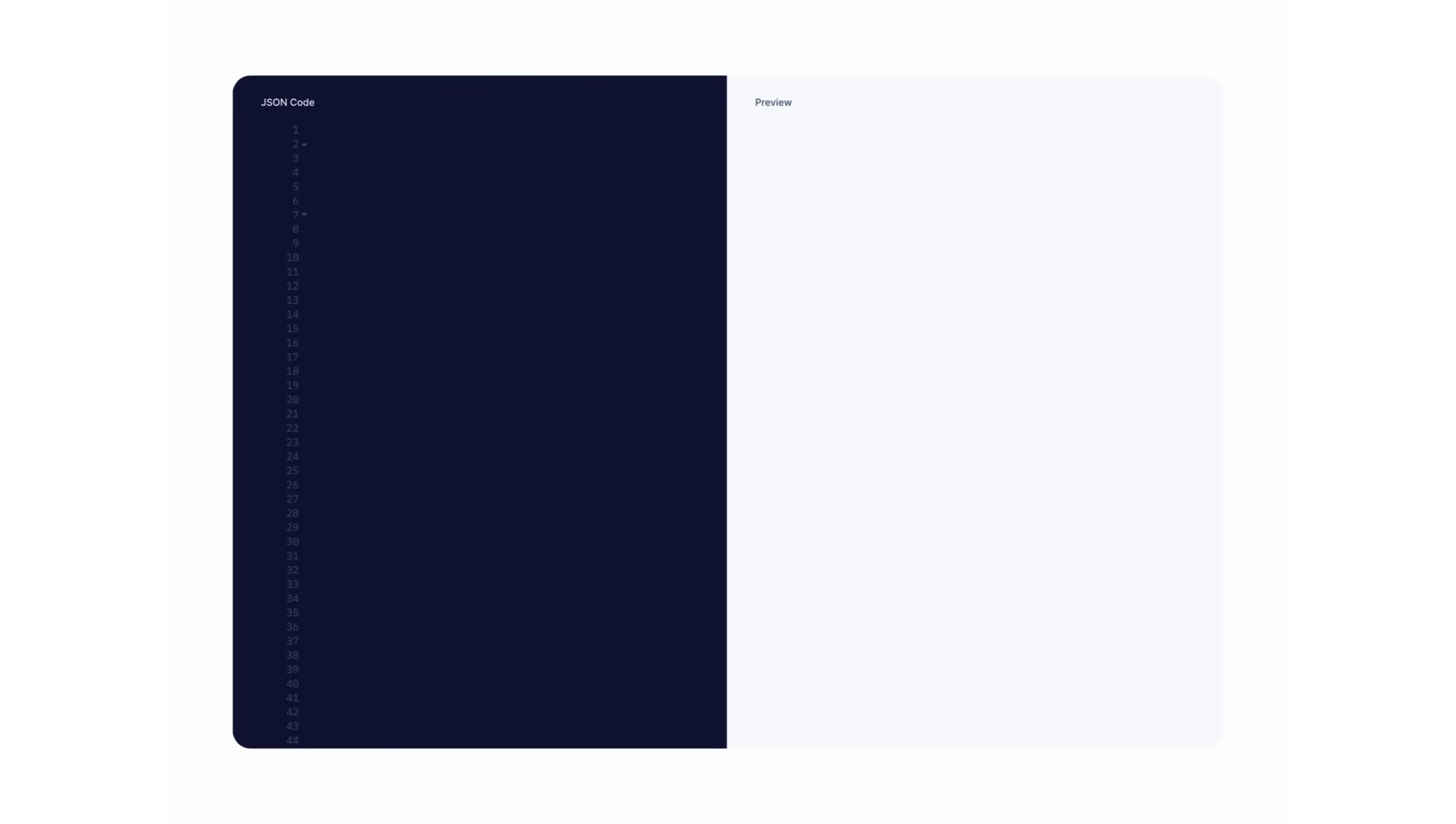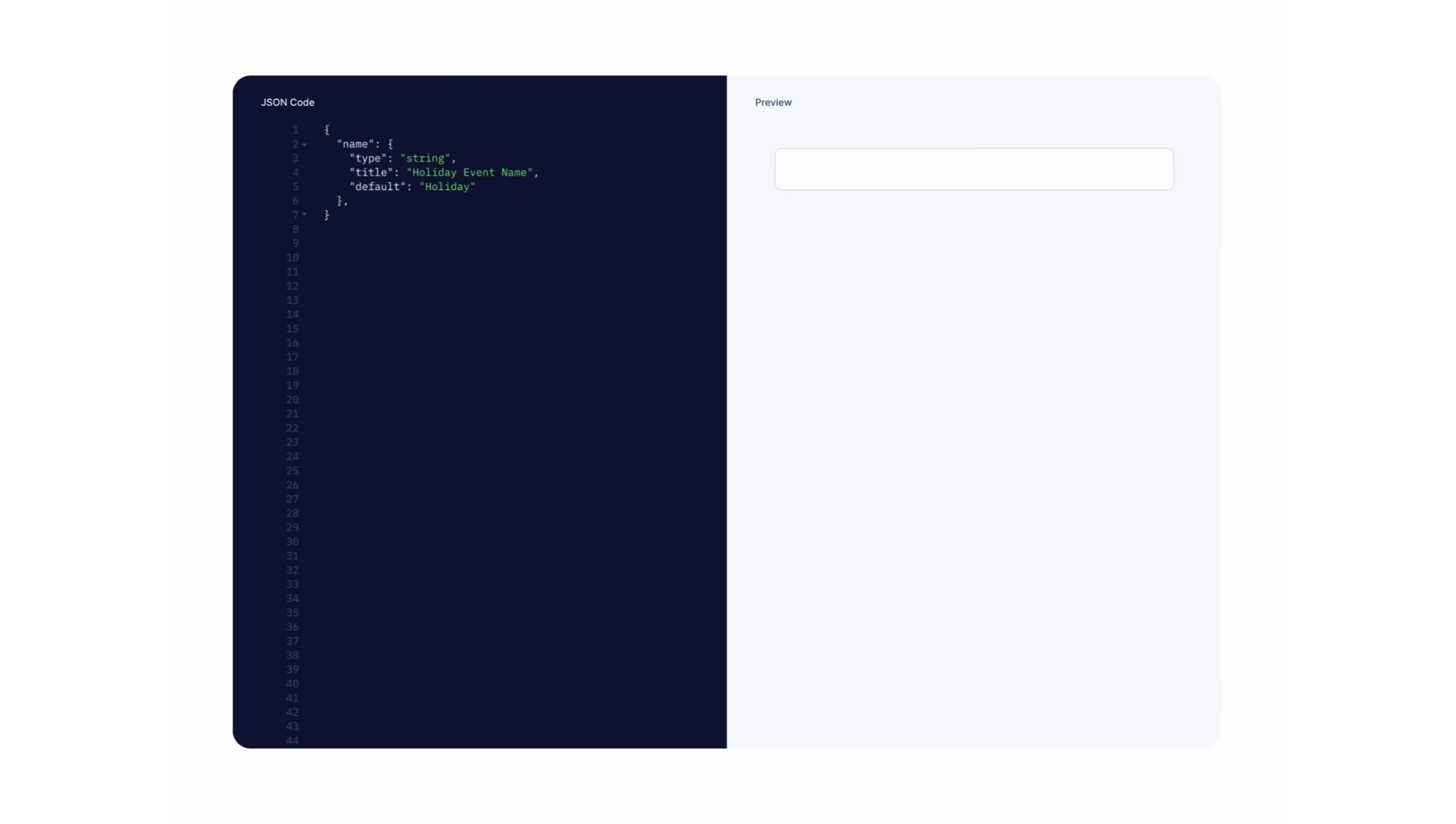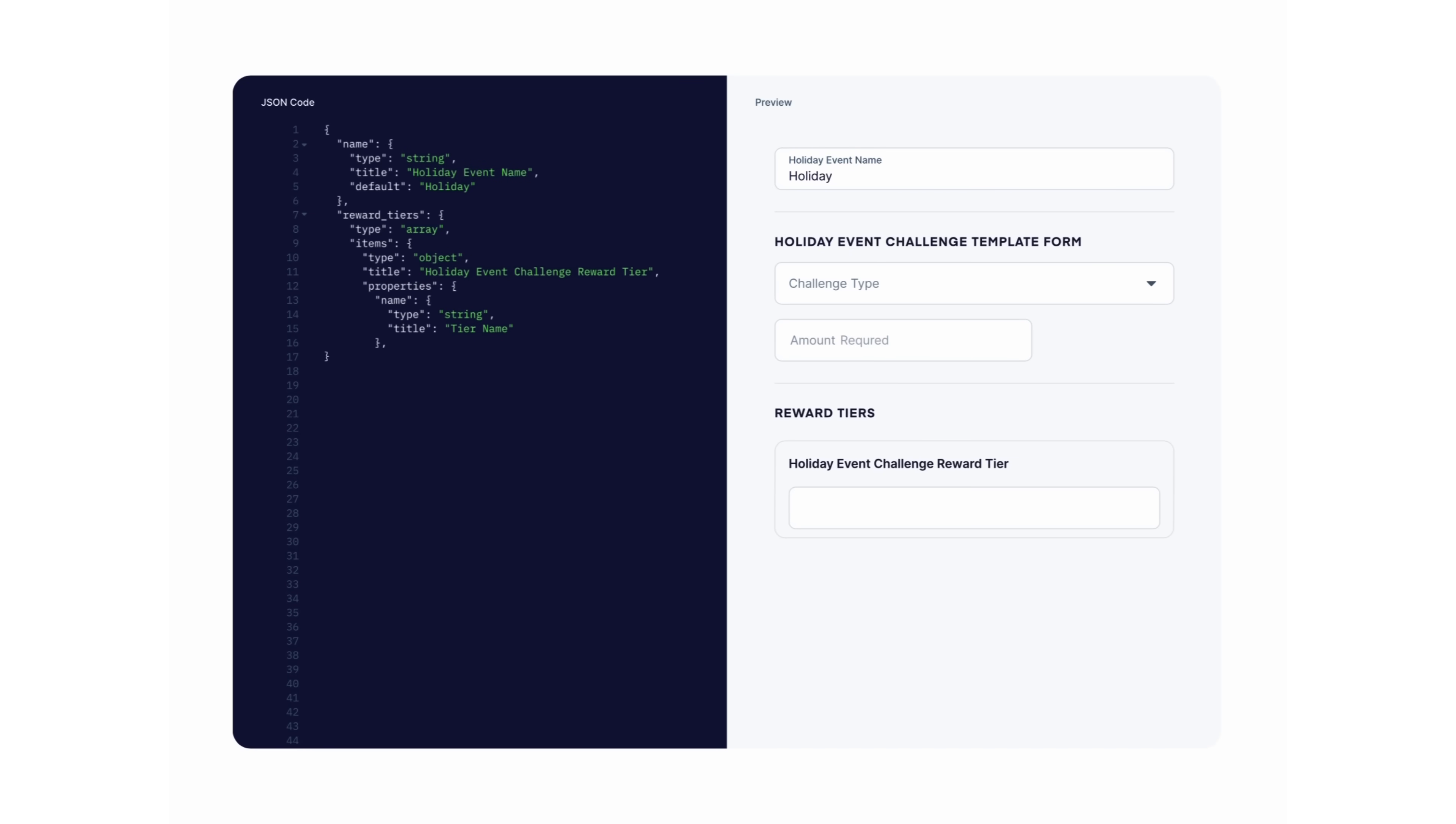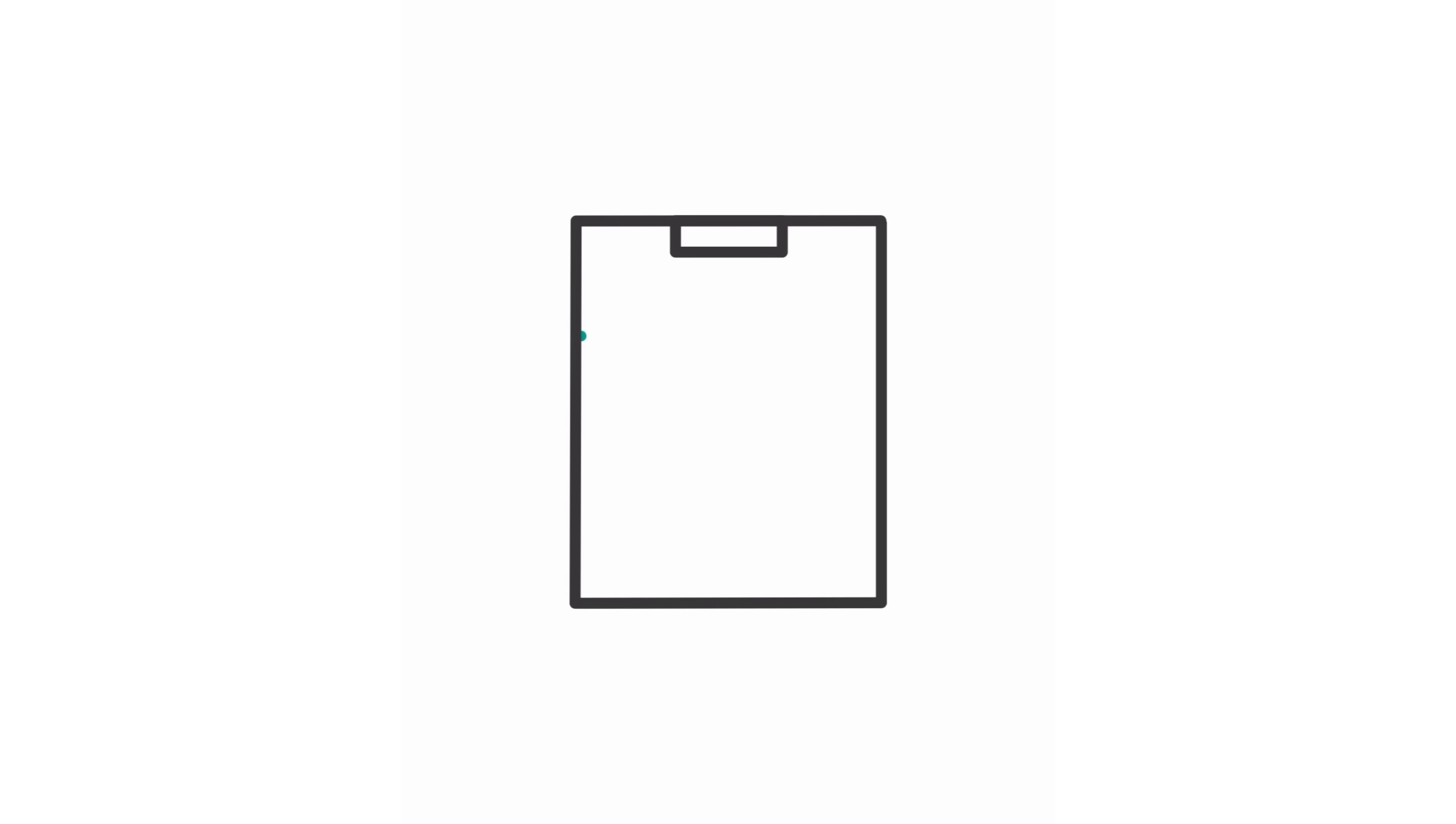For example, imagine you're parsing a large JSON file. If you run this operation on the main thread, your app will become unresponsive. Instead, by offloading it to an isolate, you can process the data in the background while keeping the UI fluid and interactive.